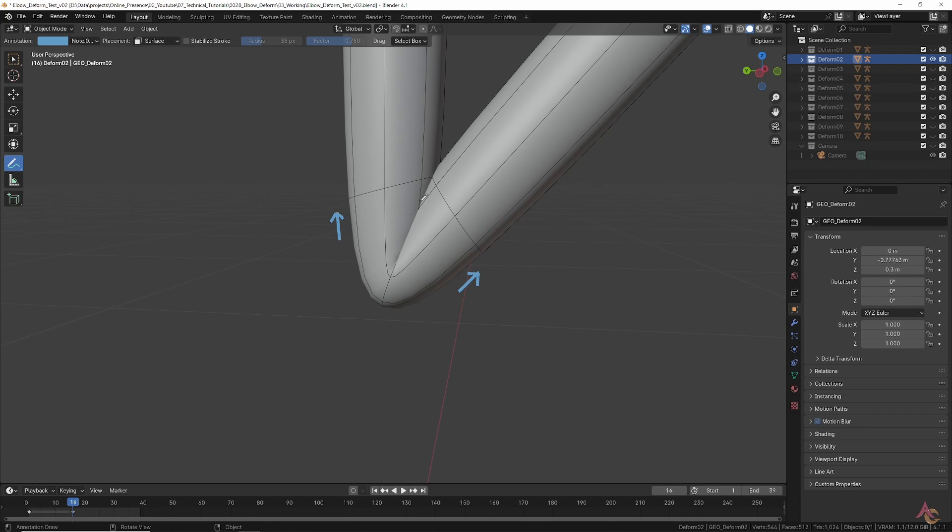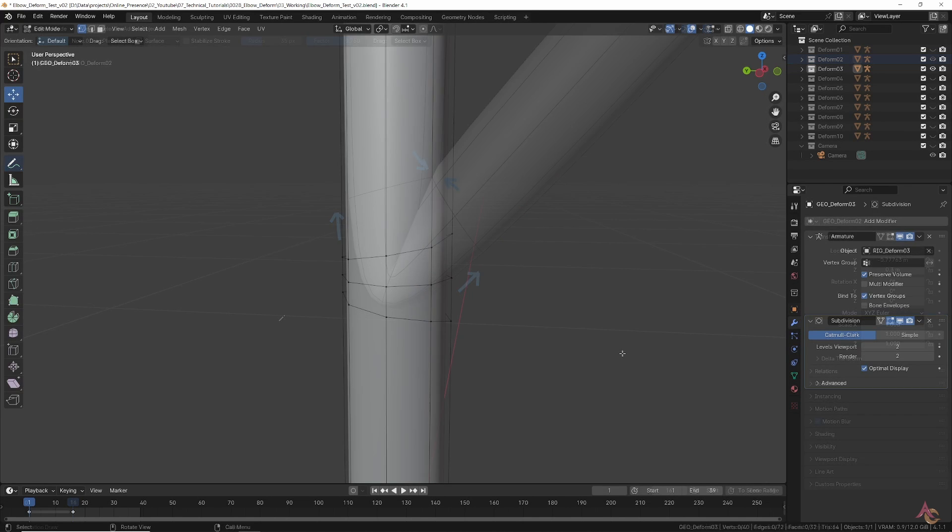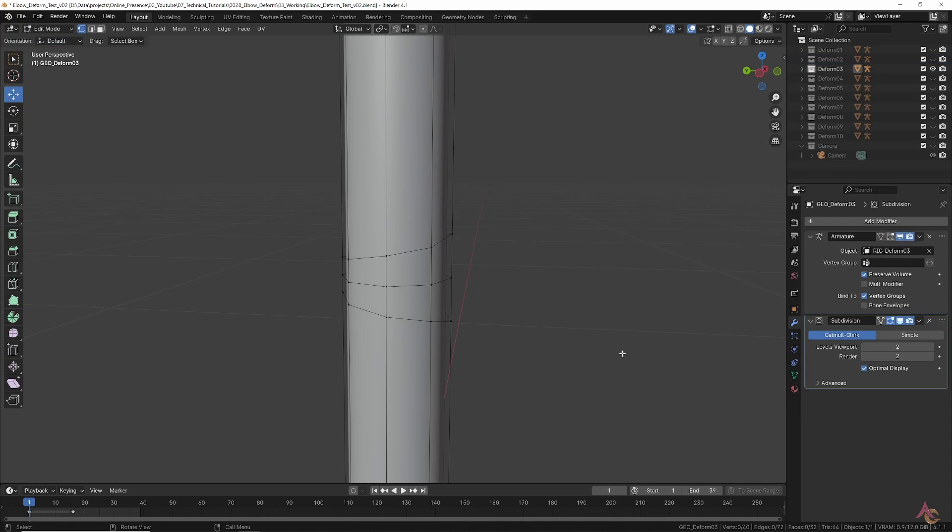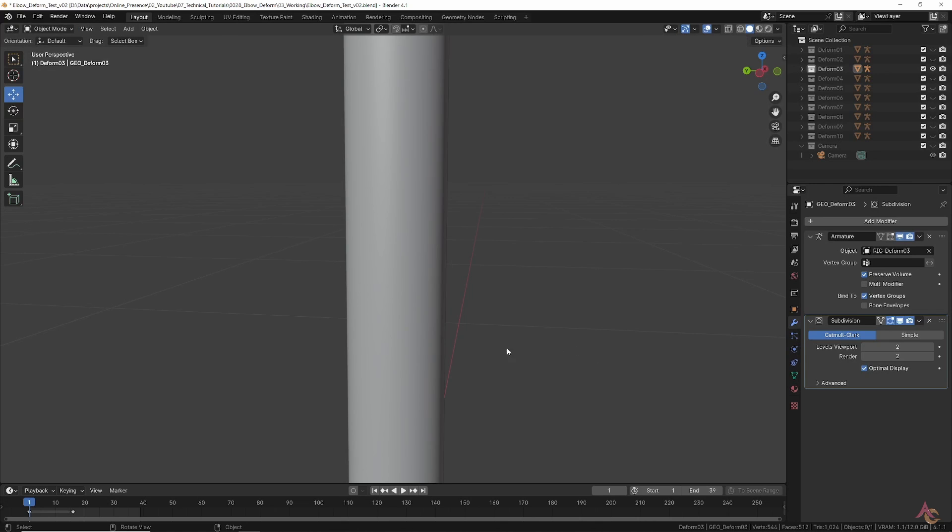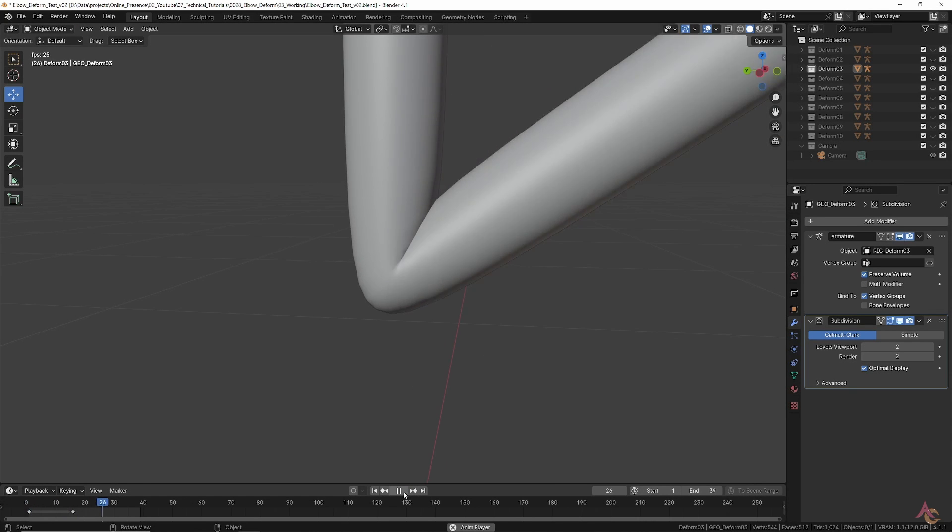This is why you ideally want any topology to be closer together in areas that will be pulled apart, while being further away in any areas that are being pressed together. By making that change in the default rest position, we start to get a more even distribution of polygons as the elbow bends.